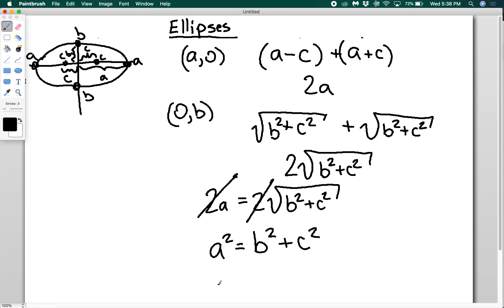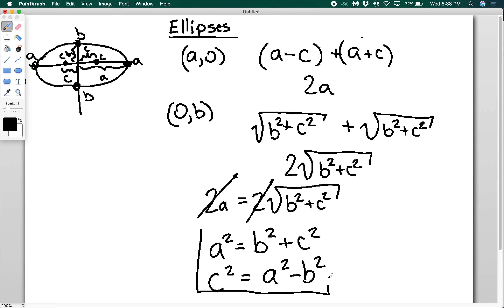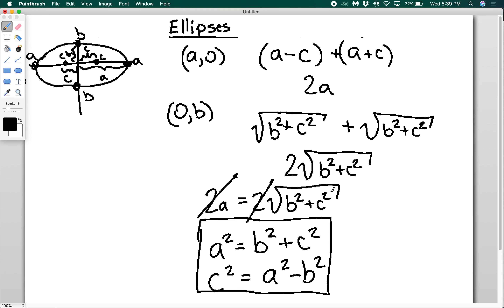You'll also often see it written as c squared equals a squared minus b squared. This is an important relationship because if you're given only two pieces of information about an ellipse — say you know where the vertices are and where the foci are — it lets you figure out where your minor axis should be, giving you the last critical points needed to accurately sketch an ellipse.